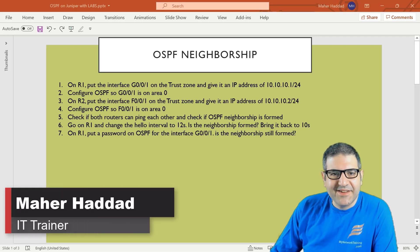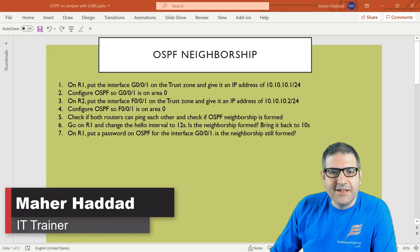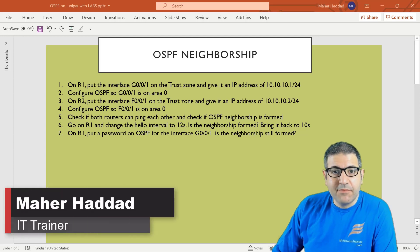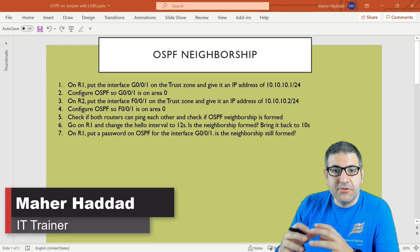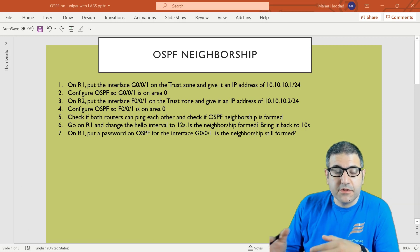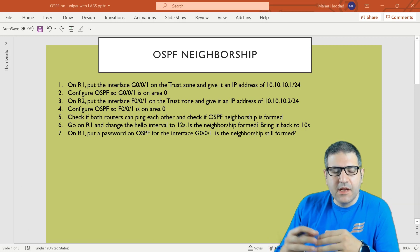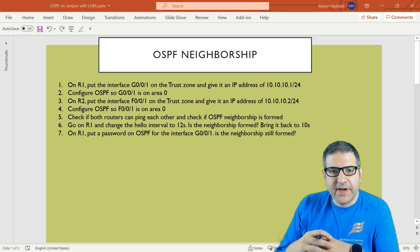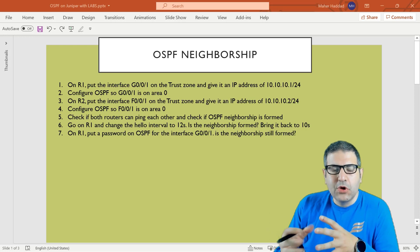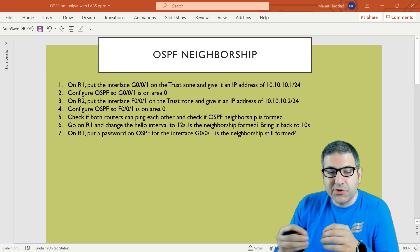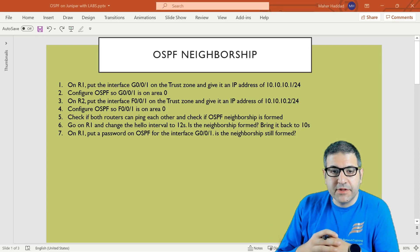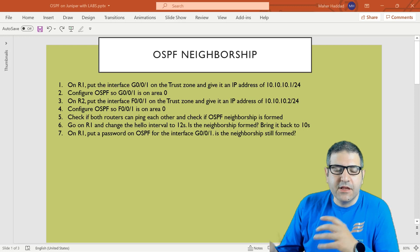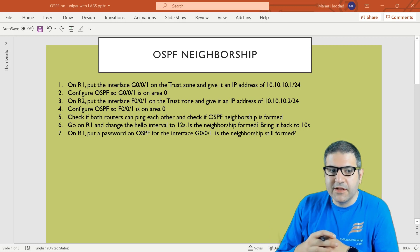Hi there, it is Marhatat here again. In this lecture I have to do a lab to show you how to configure OSPF on the Juniper routers, but also to show you about the hello packets. We are going to play a little bit with the things that you can change on the hello packets to see if at the end we will have neighborship or not.